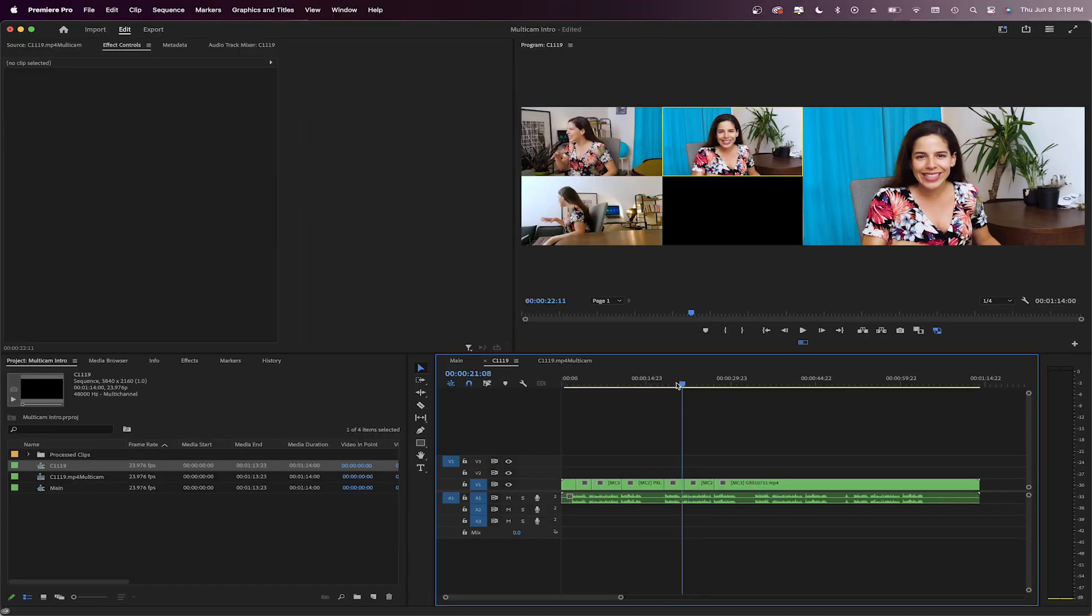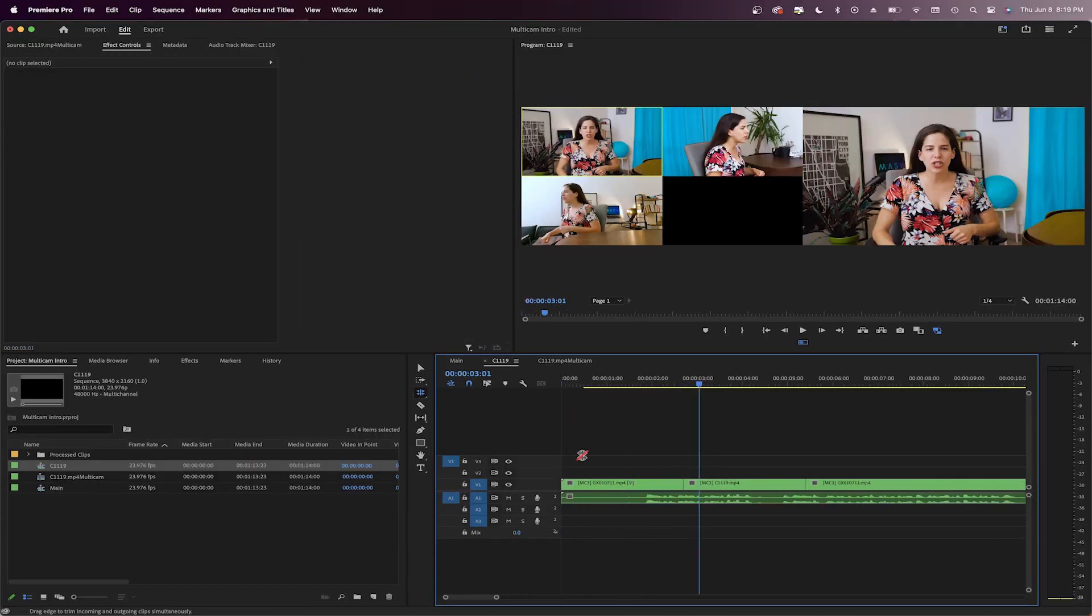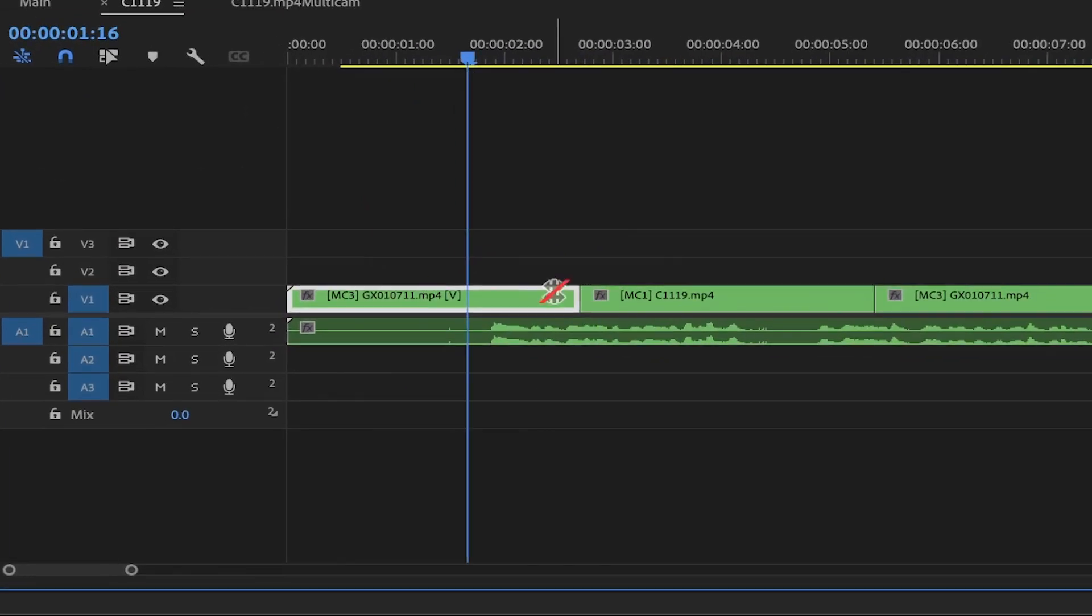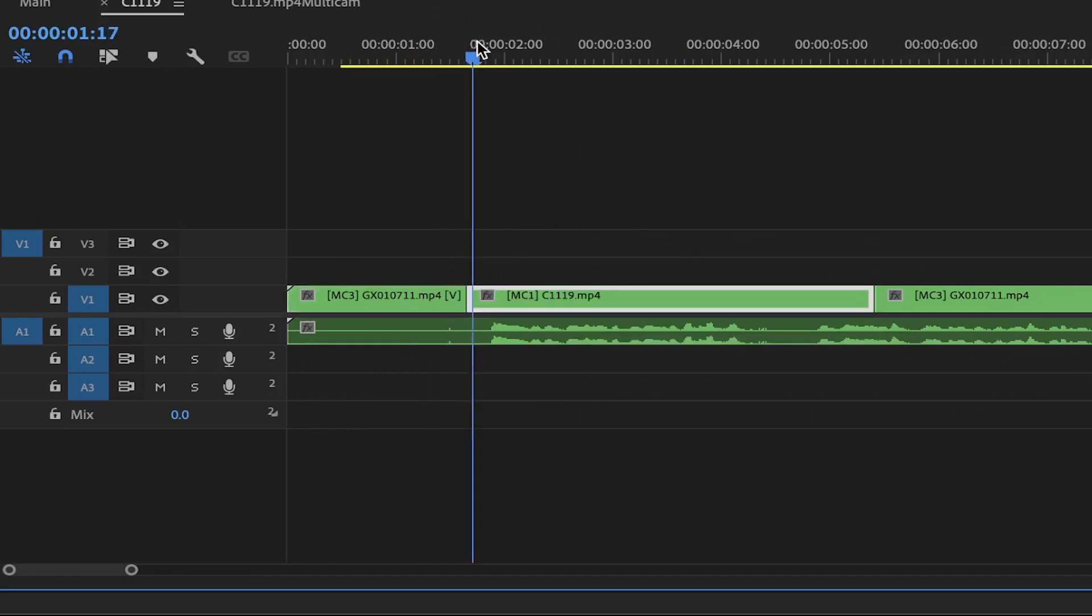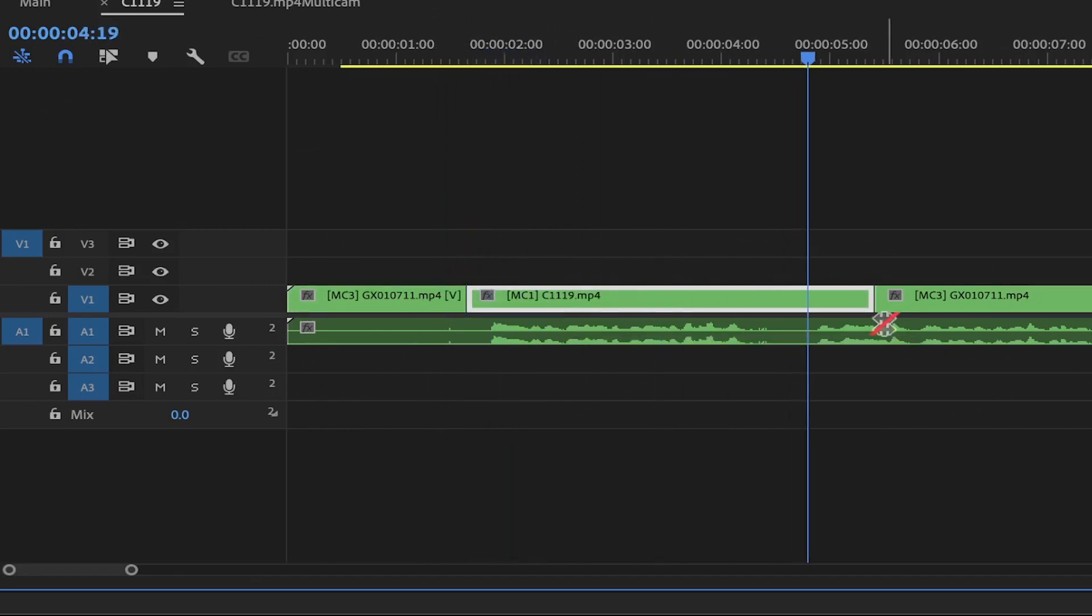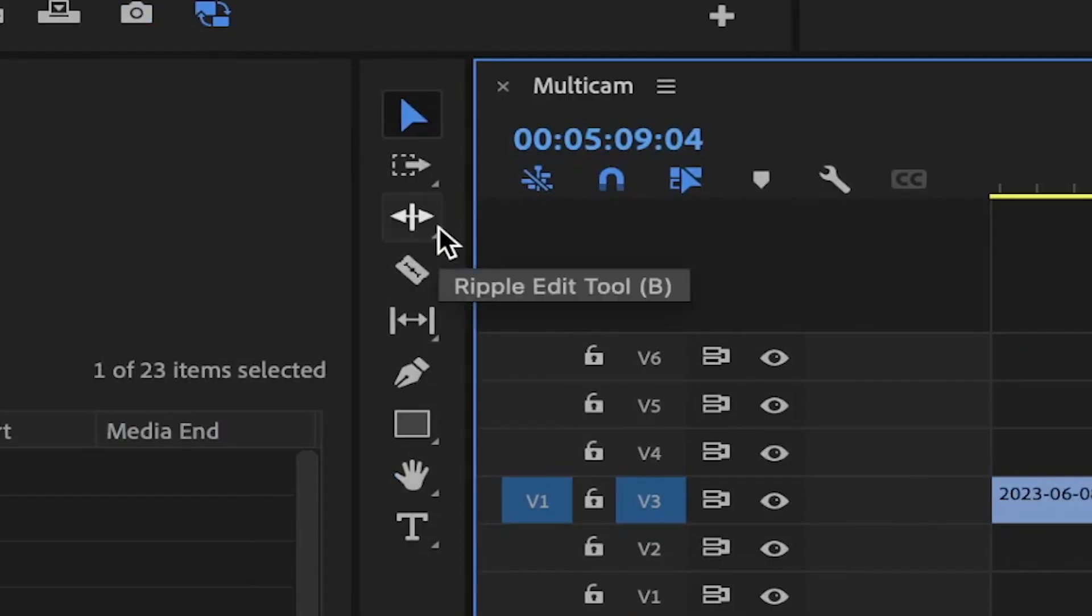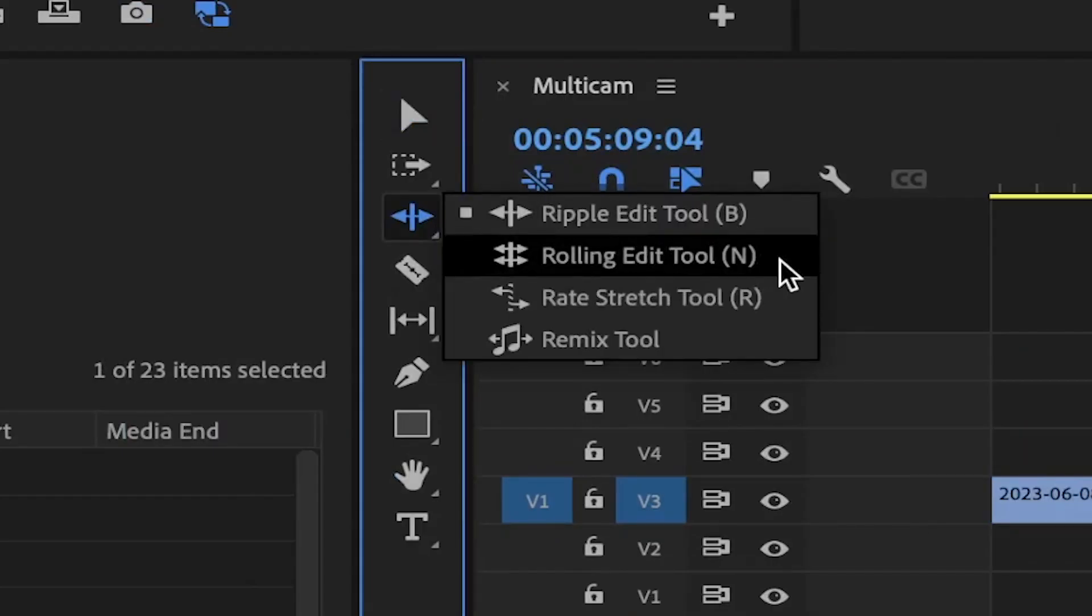From here, you can treat them as simple individual clips and edit as usual. You can use the rolling edit tool to adjust the end and start points of each cut. Just press N on your keyboard or press this icon here in the toolbar.